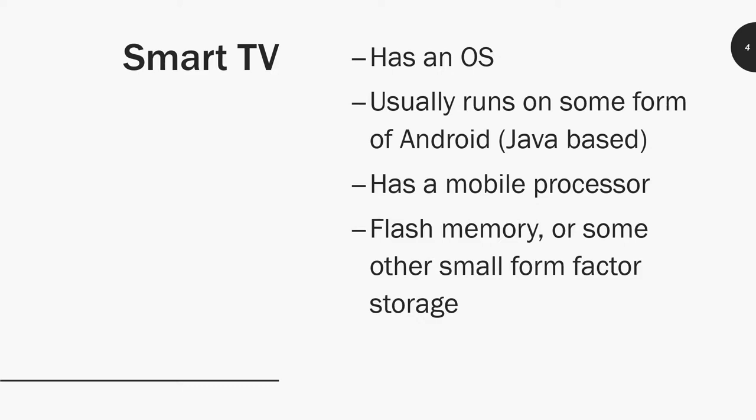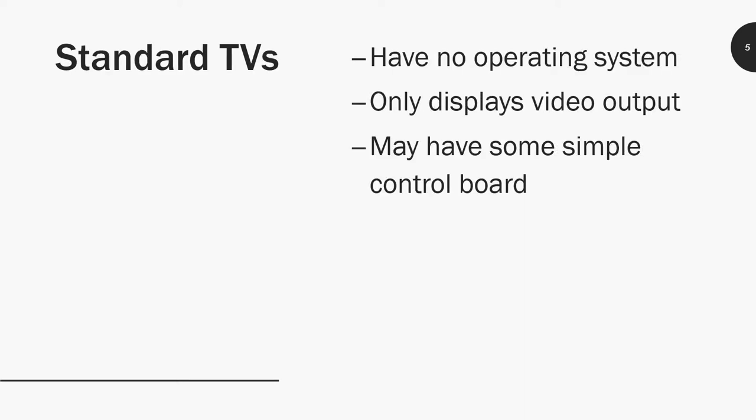They have flash memory or some other small form factor storage. I haven't personally seen one that has a hard drive, but I may be wrong. Most of it is flash storage. So let's carry on to the next slide and talk about standard TVs.